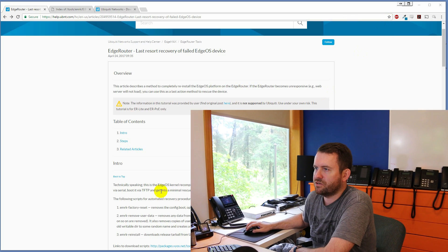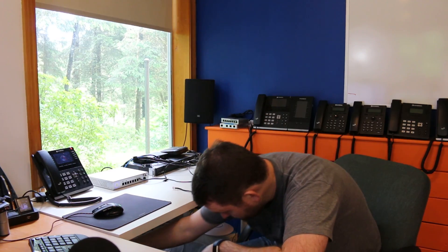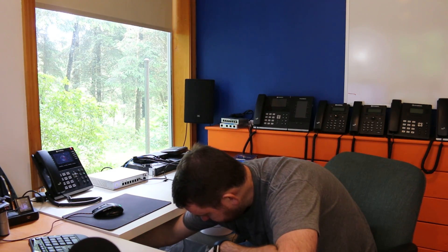Okay, so now if I pop this back into my EdgeRouter Light, of course, it's not going to be able to boot EdgeOS. There is no more operating system. So let's grab it and let's go ahead and pop it back in.